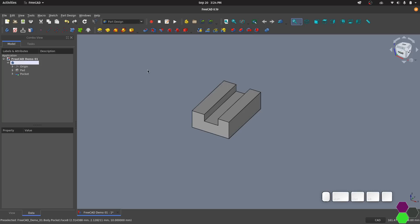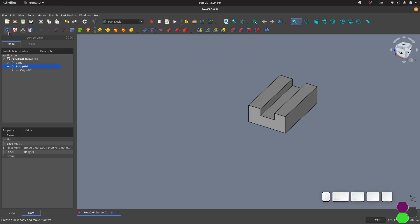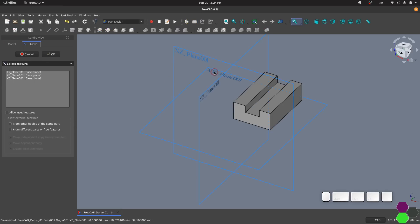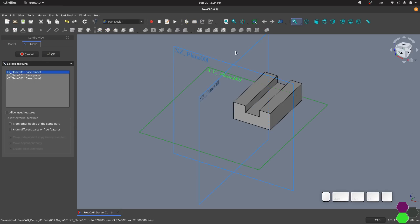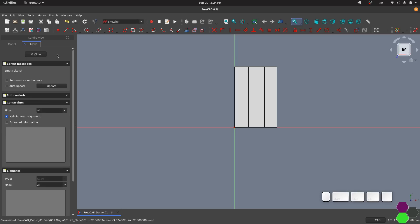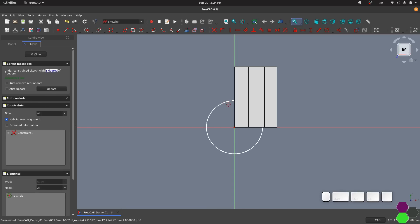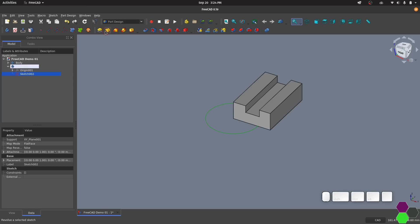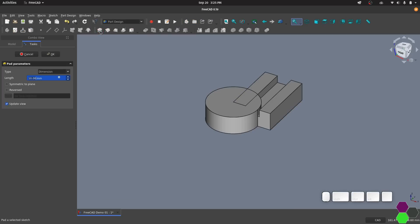Now to create another body all we need to do is to click the create new body button. The new body will appear active in the tree and we can do exactly what we did with the previous body, just create a sketch and make something solid from it. The major difference between FreeCAD and Fusion is that if I was to extrude this body through another body, they still remain separate.